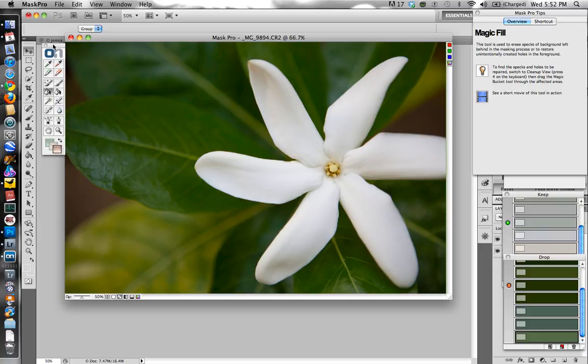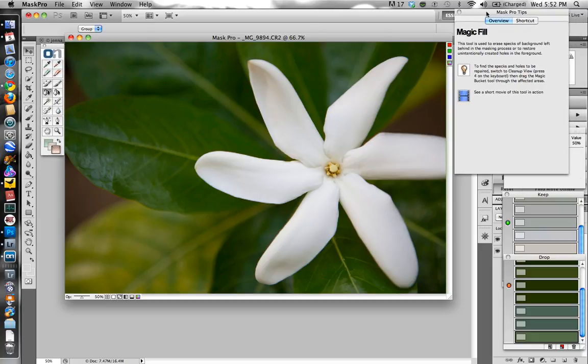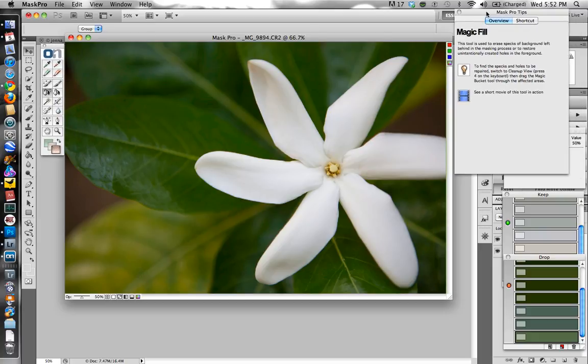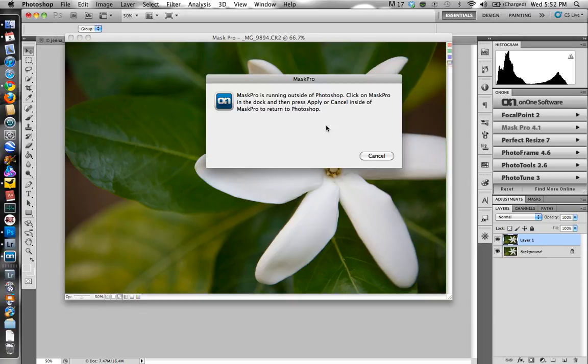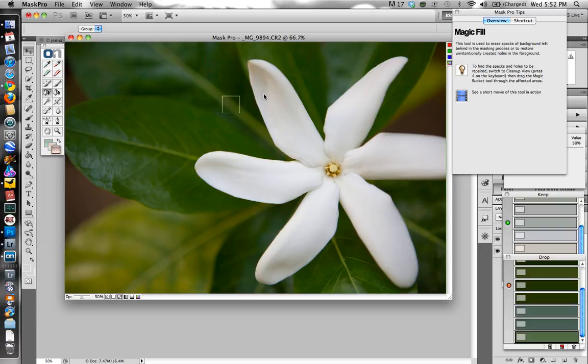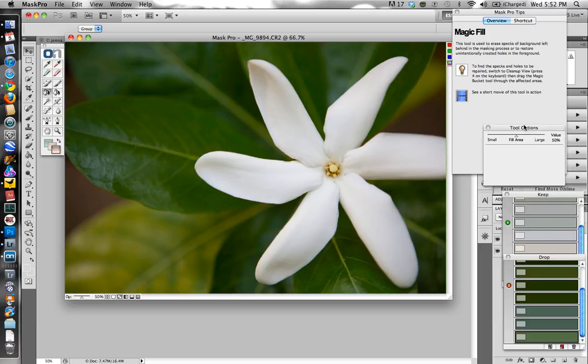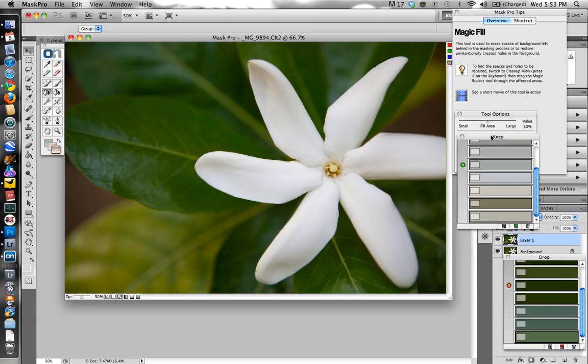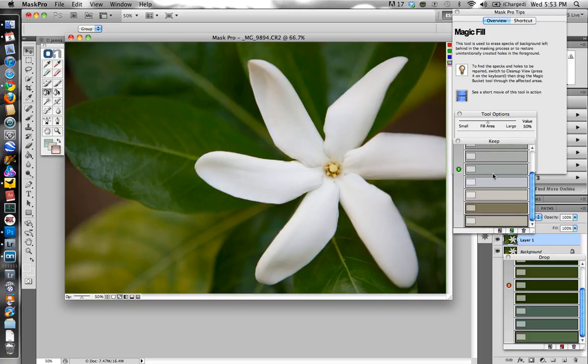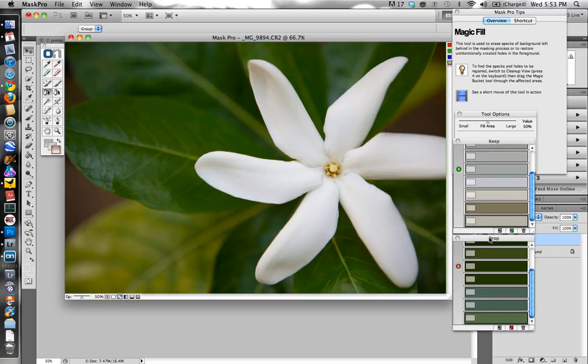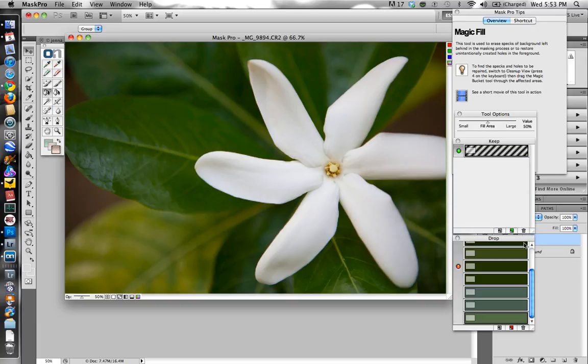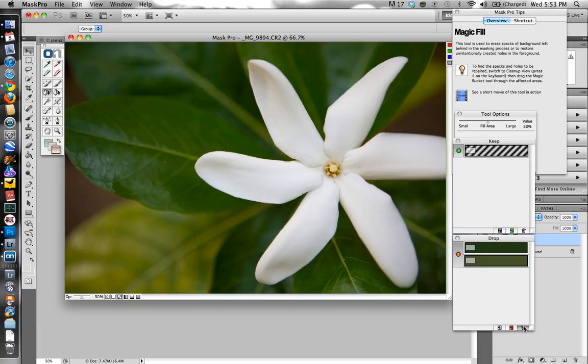You have your toolbar right here. You have some Mask Pro tips that are always available, and you can watch short movies here. Trying to bring my options over here. Mask Pro kind of works around these keep and drop colors right here, and I'm going to reset this here. You don't have to do this every time, but this is what it will look like when you go into the image for the first time.